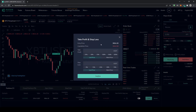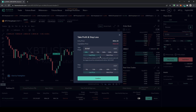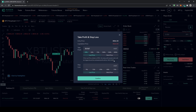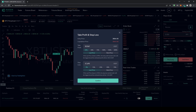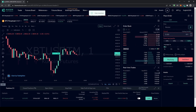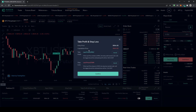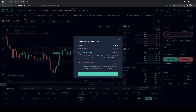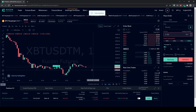To set a take profit and stop loss, click the icon next to the position. For example, set a 25% profit target — it automatically calculates the price as $38,900, giving a $28.50 profit. For the stop loss, set 5% loss — it calculates $37,000, meaning a $5 loss. Click Confirm and both orders are now set. You can click again to review, adjust, or cancel them.